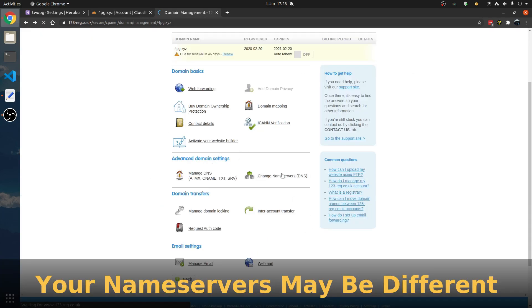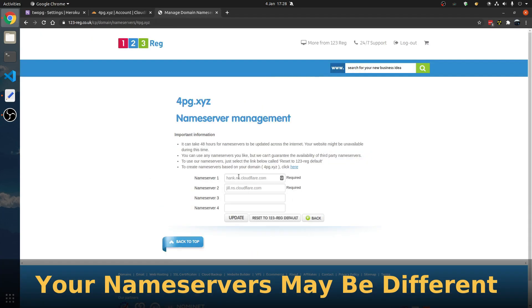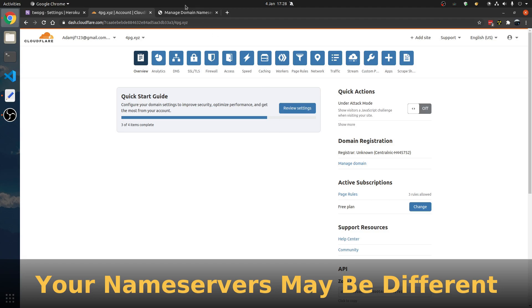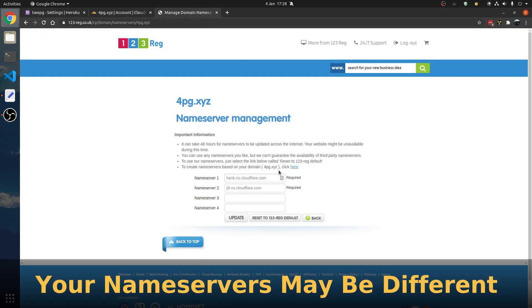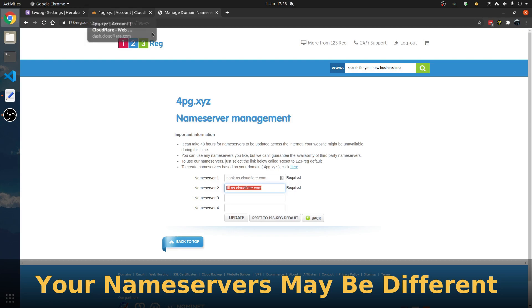We're going to go to Change Name Servers. Currently I'm using these name servers, and Cloudflare will give you some to use. But they didn't give me them because I deleted it just to show this.